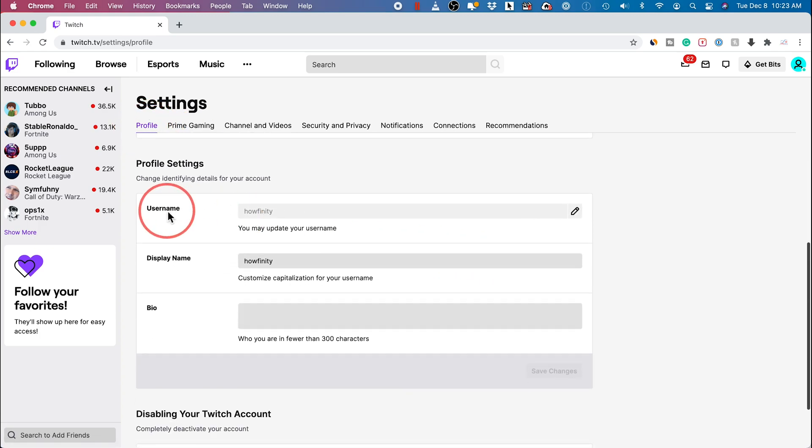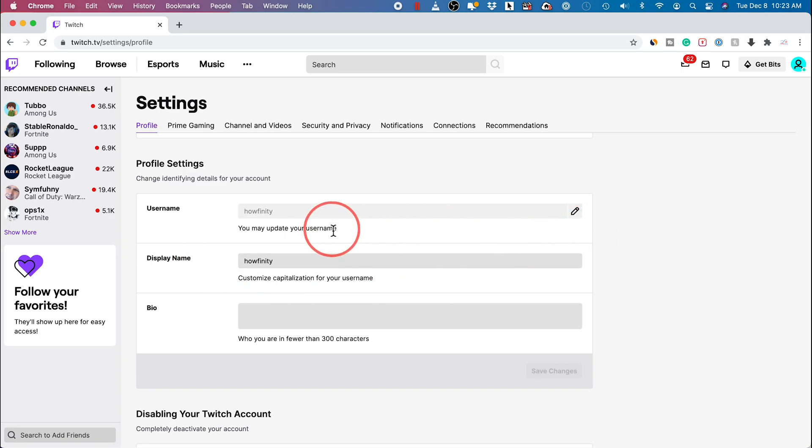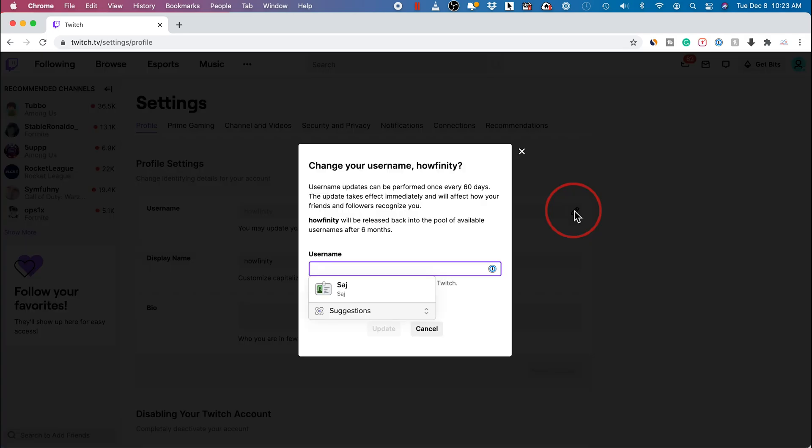Then you want to go down to settings. Inside of settings, go to Profile, and if you scroll down over here you'll have your username and your display name. To change your username, press this pencil icon.